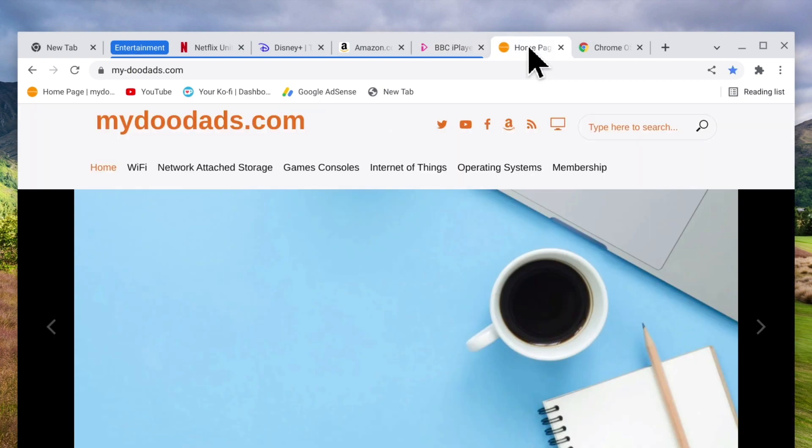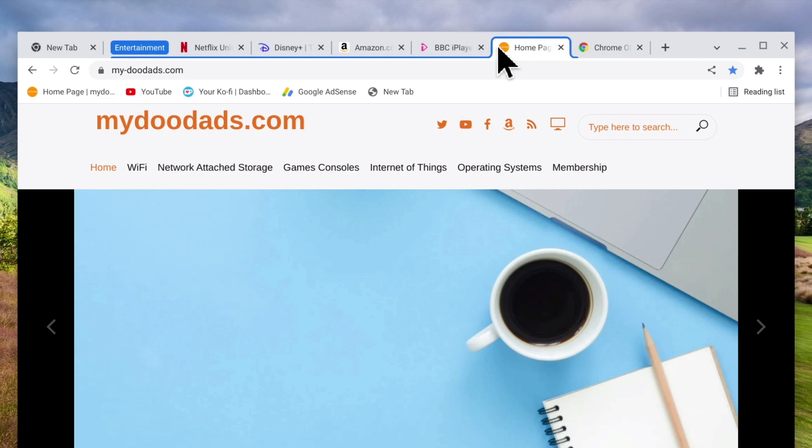If we then drag the highlighted tab into our grouped tabs when we release the left mouse button our highlighted tab will be added to our group. Let's repeat that procedure so that all of our tabs are in the entertainment group.